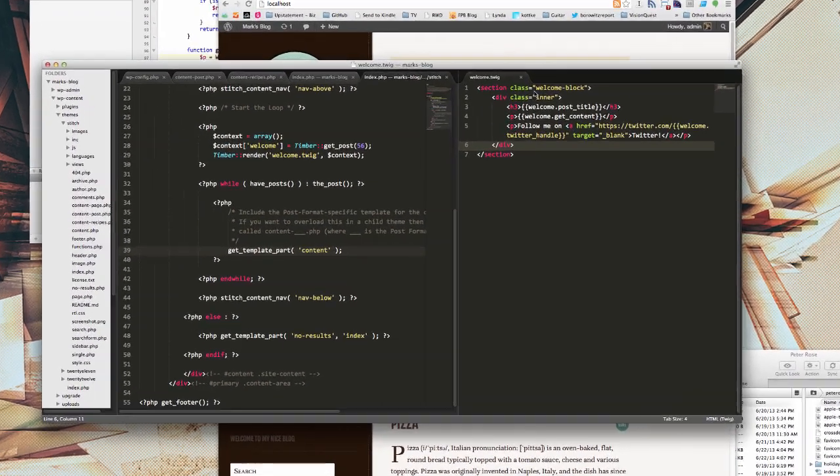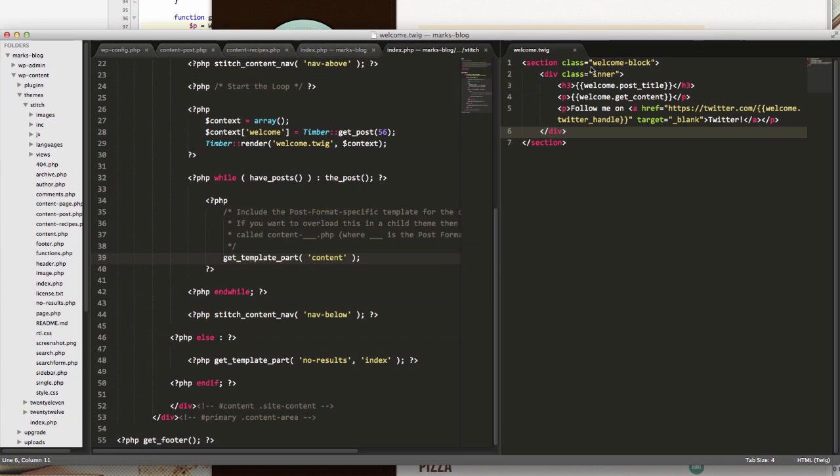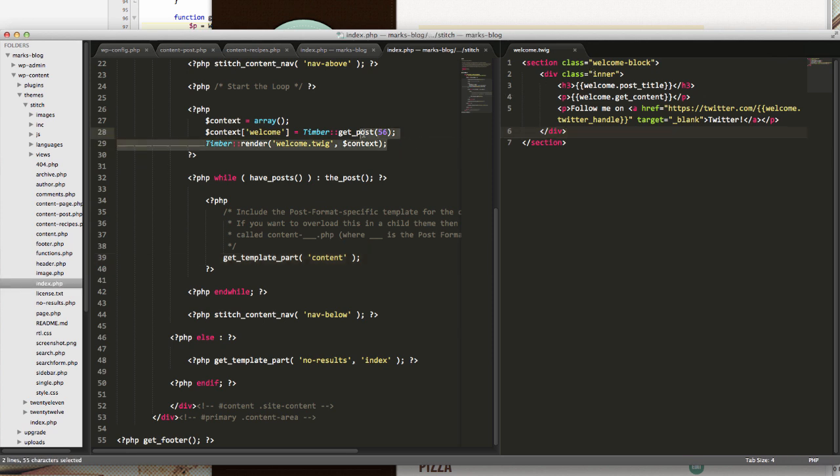This next part I'm really excited about because this is where Timber, as opposed to just being a nice way to fetch stuff from your WordPress database, actually gets to the nuts and bolts of replacing some of the most frustrating parts of theming in WordPress.